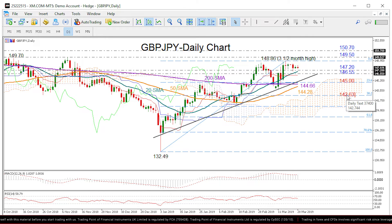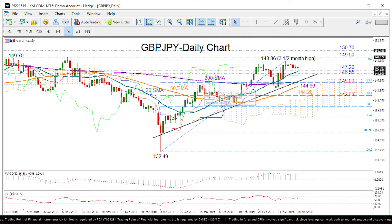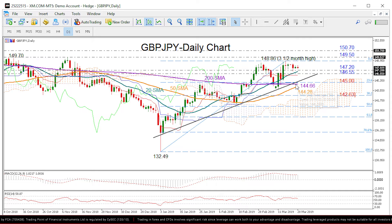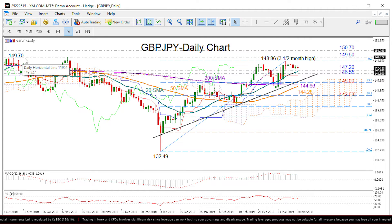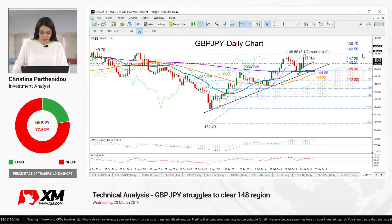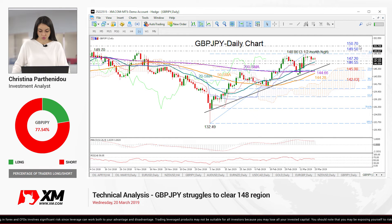Regarding the medium-term picture, the market is positive given the higher highs and higher lows over the past three months. What we would most like to see is a rally above 149.50, as this could confirm more gains in following sessions and therefore a stronger bullish outlook.